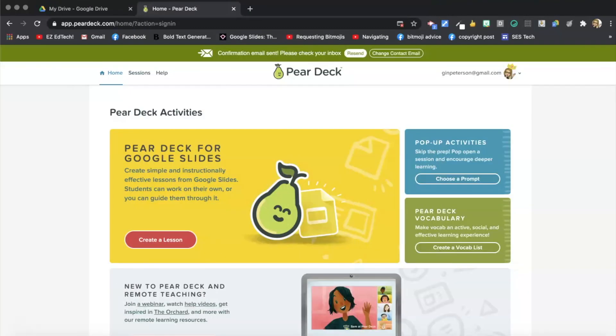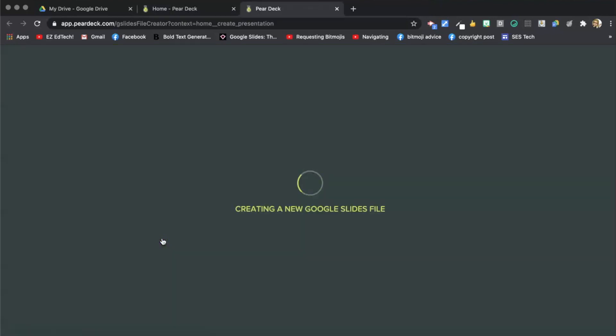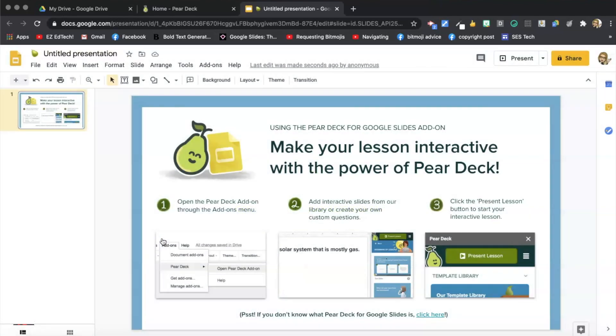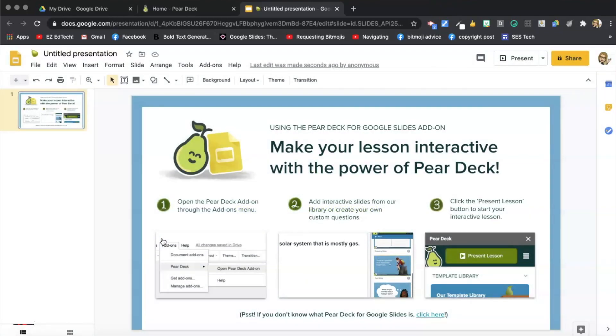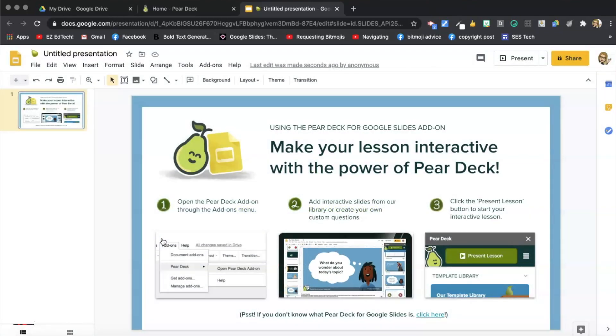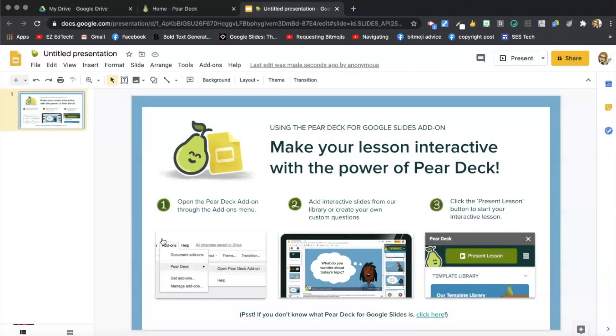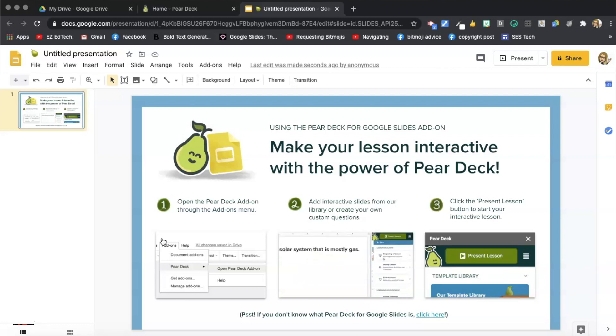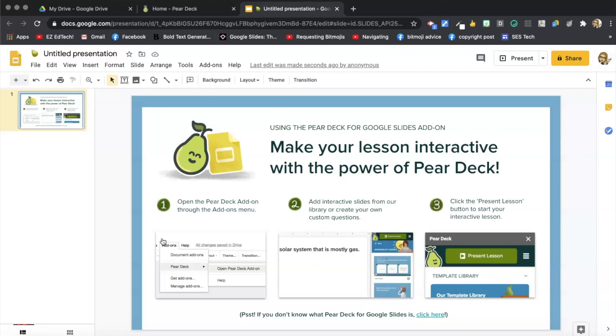I'm on Pear Deck.com, and I just selected Teacher Login. And now I'm going to go to Create a Lesson. And this is creating a new lesson in Pear Deck with Fresh Slides. You can also add Pear Deck to some existing slides that you already have. And I show you how to do that in my free templates tutorial. I'll put a link to that in the description box below this video.